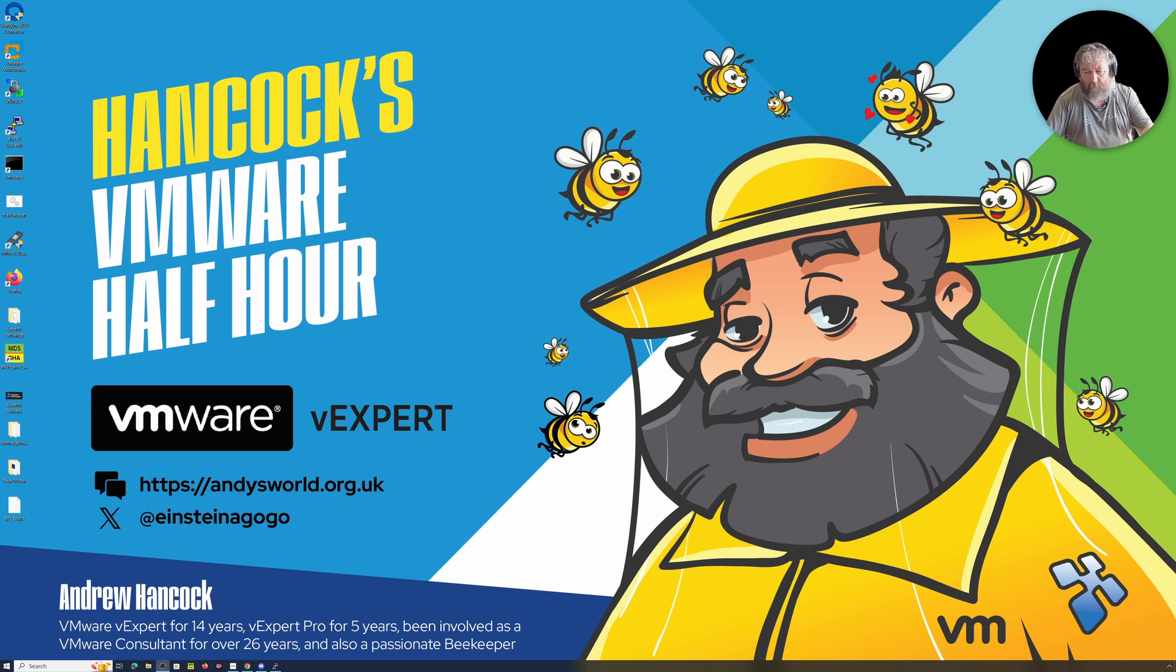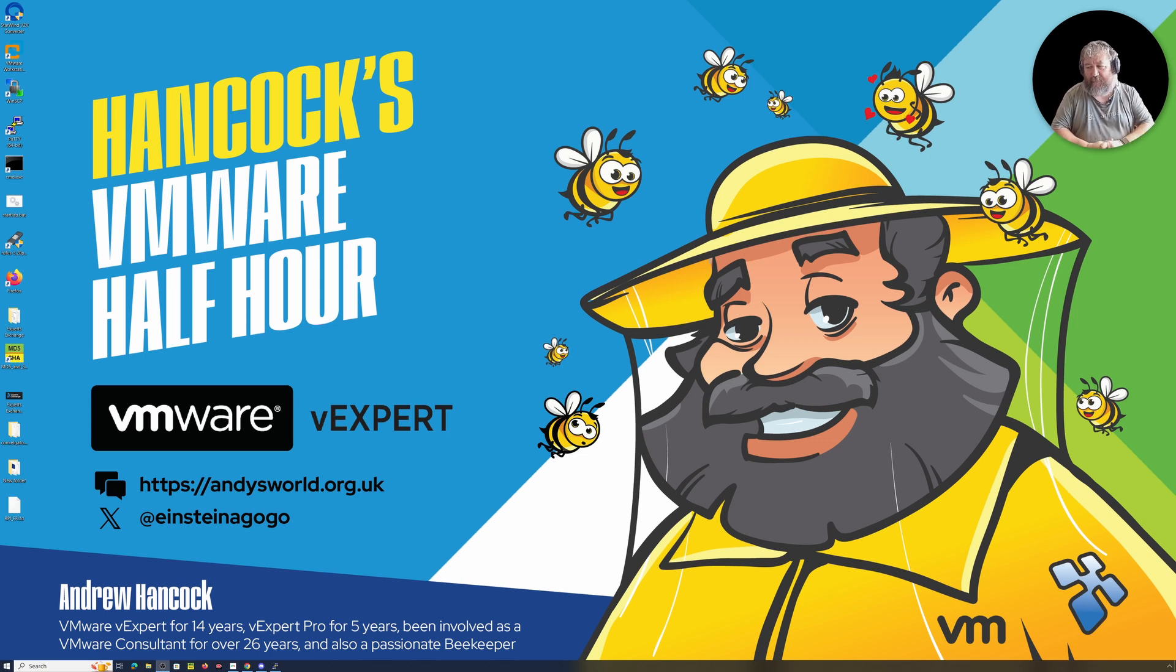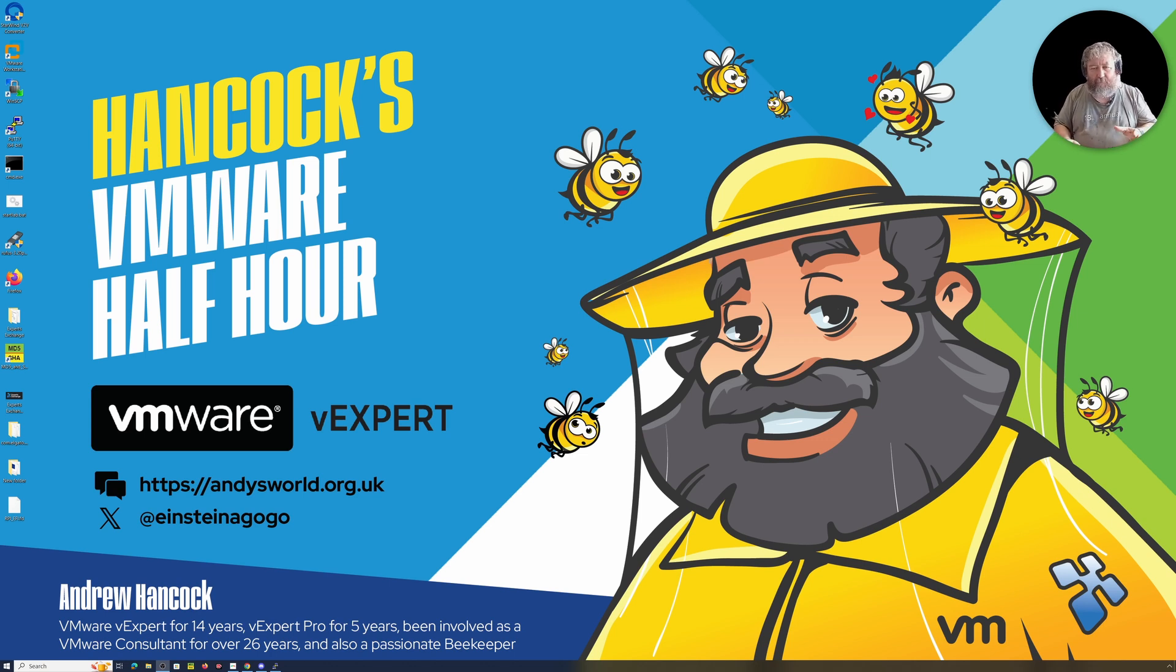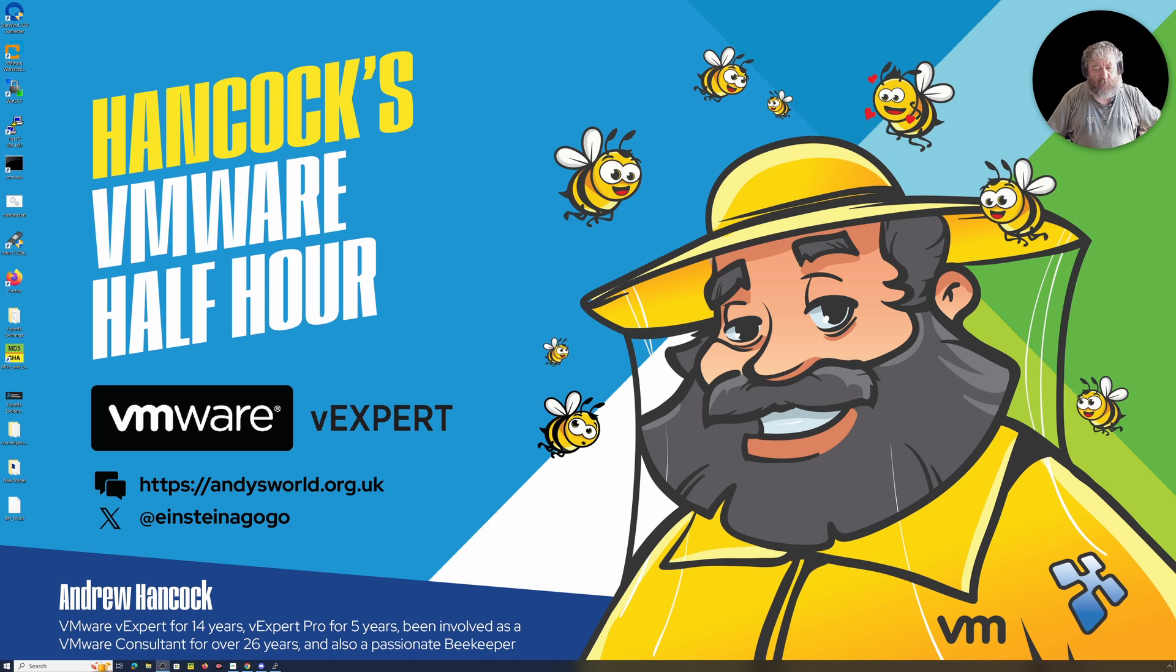Welcome to Hancock's VMware Half Hour. In today's episode, it's not going to be half an hour, probably five or ten minutes. I'm going to have a quick little deep dive into fixing an issue that we've got with vSAN.